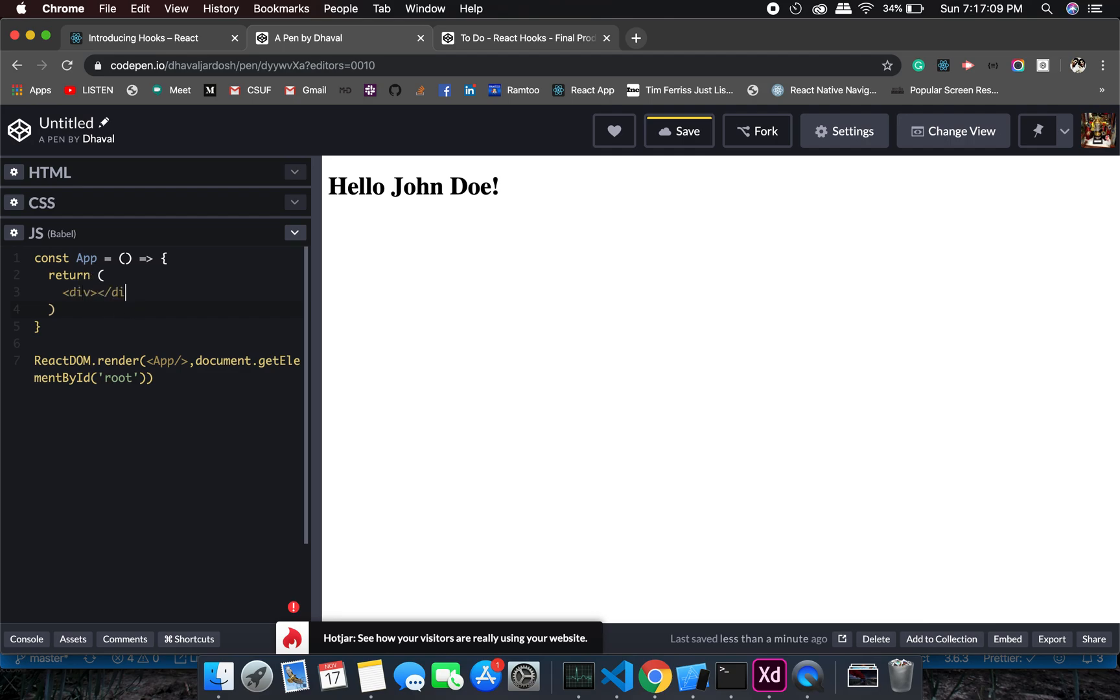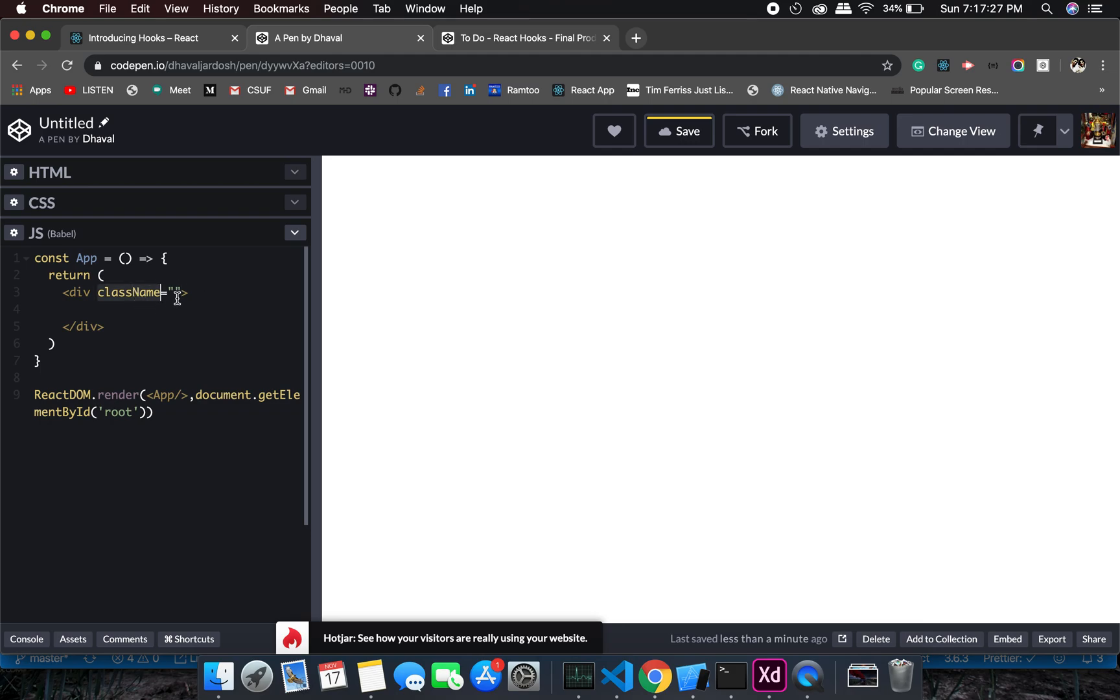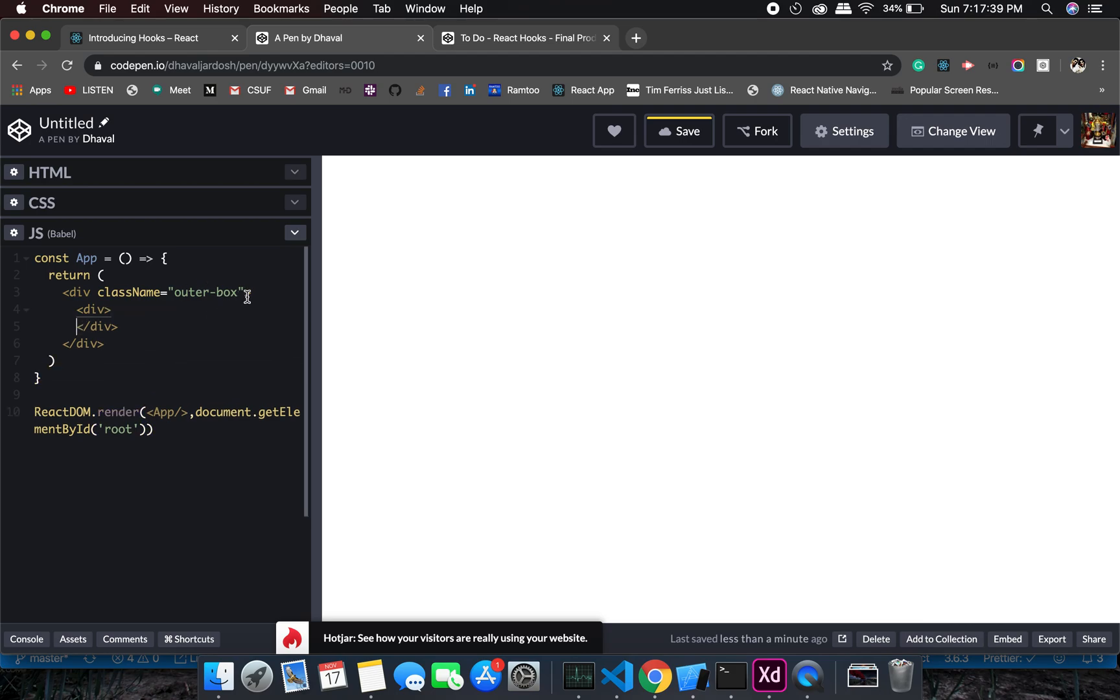I don't get autocomplete in this, I don't know why, maybe there should be some plugin, but let me keep working on it. You should remember or you should know that in React you need to use className instead of class. So outer box, this will be actually the outer box.